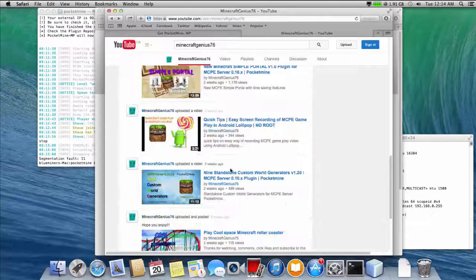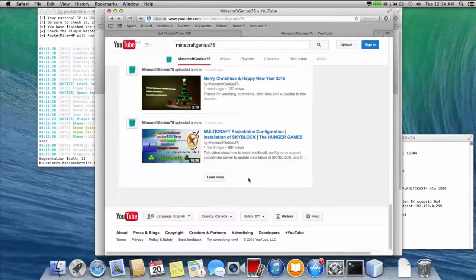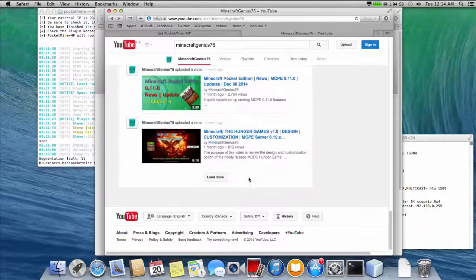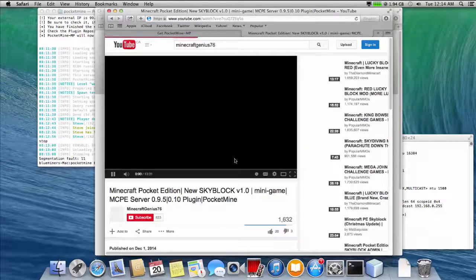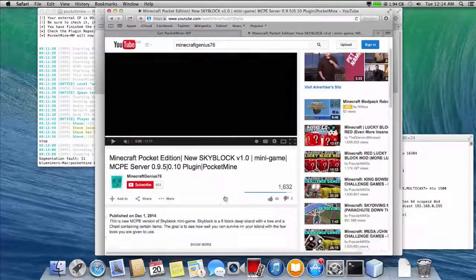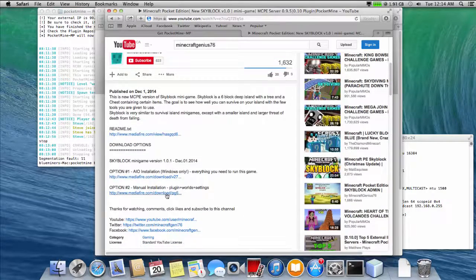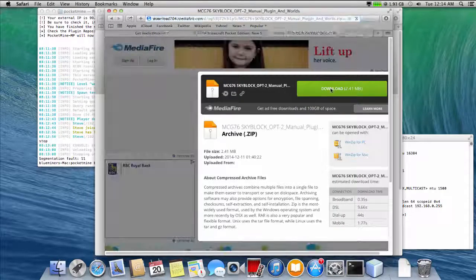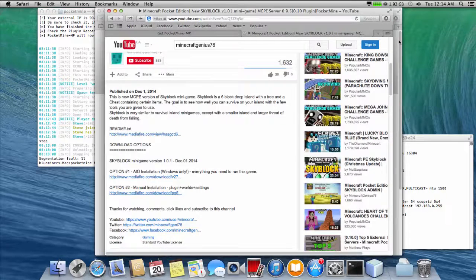Minecraft with mini games is more fun to play. So let's install a mini game to the server. The mini game we use for this demo is skyblock. You can download this mini game from my channel.